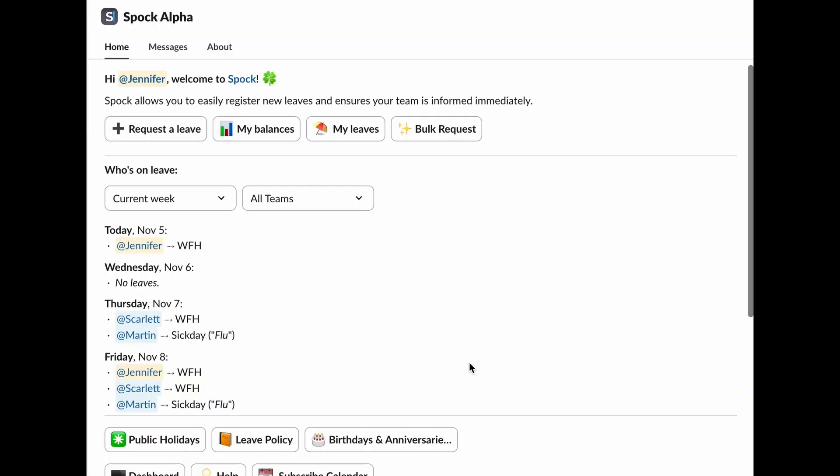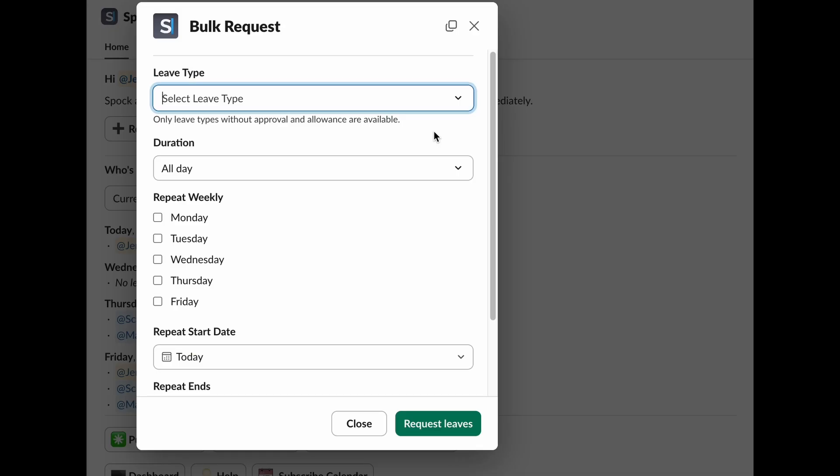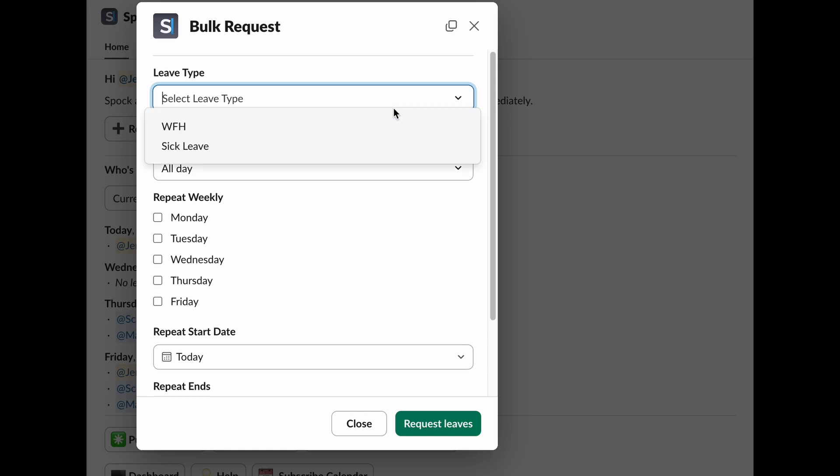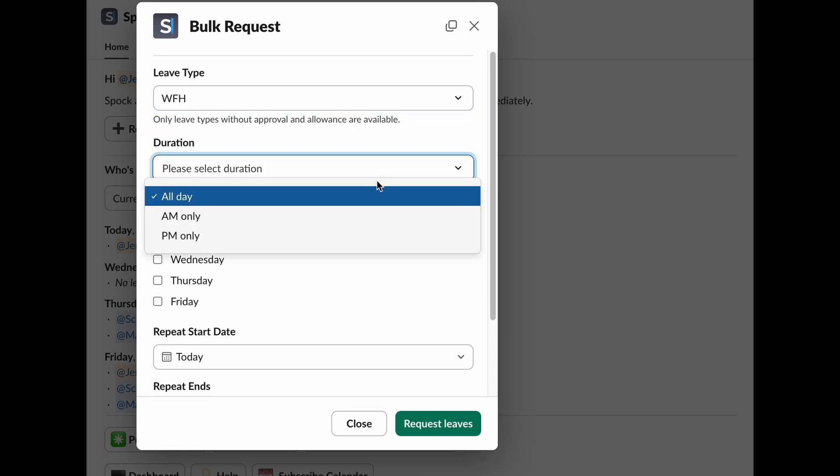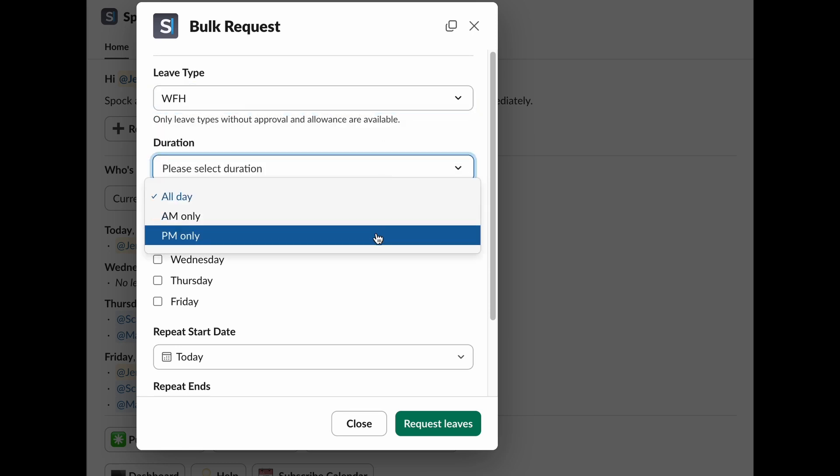Planning recurring leave, like working from home every Friday? Just use the Bulk Request feature. Here's what you'll need to fill in. Leave Type. Choose the type of leave you want to take. Only leave types that don't require an allowance or approval are available here. Duration. You can pick all day, a.m. only, or p.m. only.